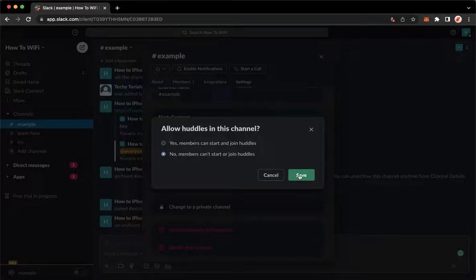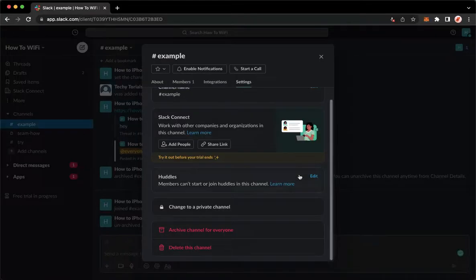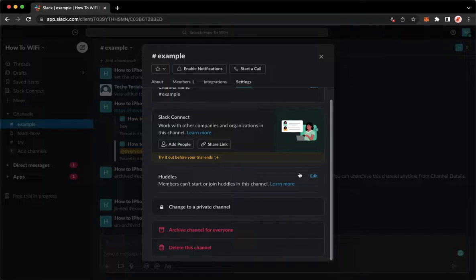Click on save, wait for it to load and then that's it. That's how you can turn off huddles on Slack.